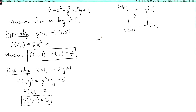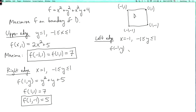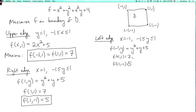The left edge is where x equals minus 1, and y goes between minus 1 and 1. Here the formula for f is exactly the same as before: f of (-1, y) equals y squared plus y plus 5. So the candidates we get here are f(-1, 1) equals 7, and f(-1, -1) equals 5. We've already seen these, so there's nothing new here.